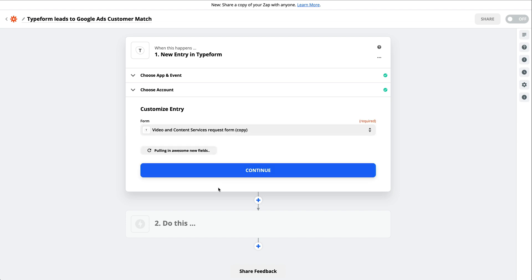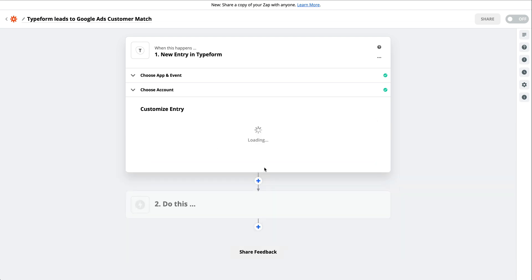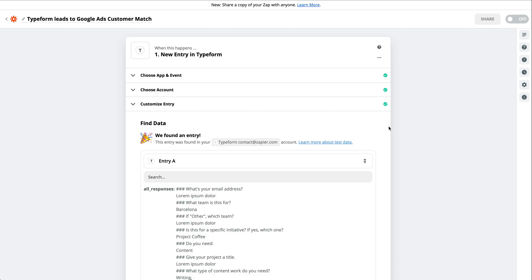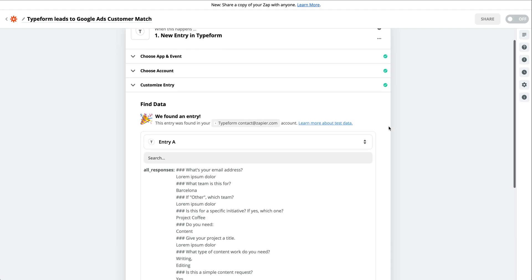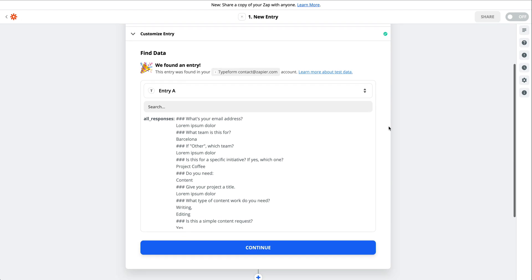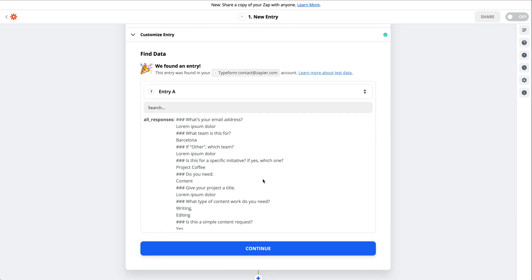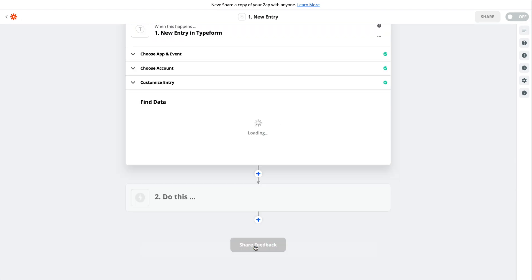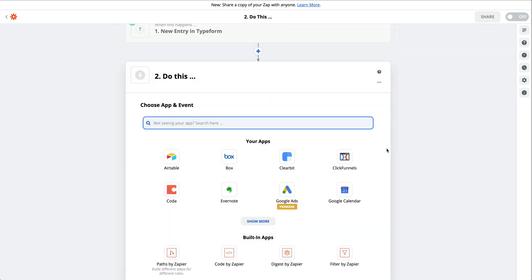Next, Zapier sends sample information that already exists in your lead form. You'll see that Zapier has pulled sample data from our lead form. If you can't find what you're looking for, you can always pull in more sample data. We have an email address, which is what we need. Now we can click Continue to set up our action step.